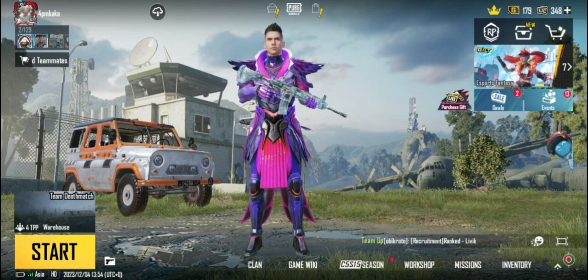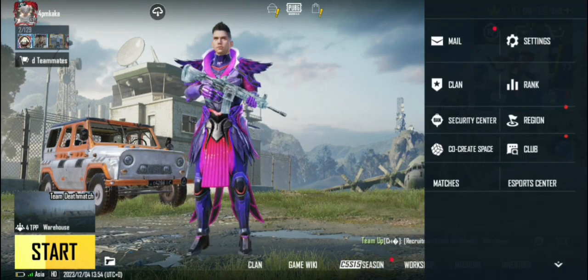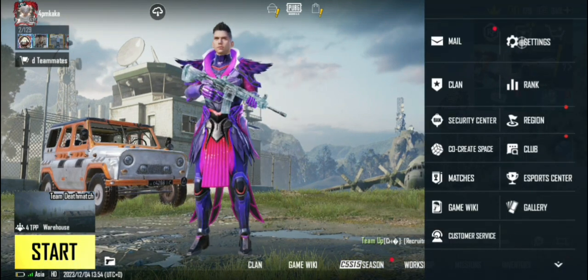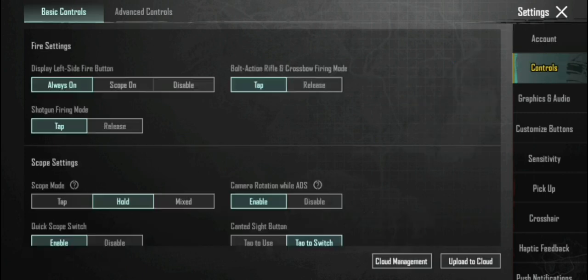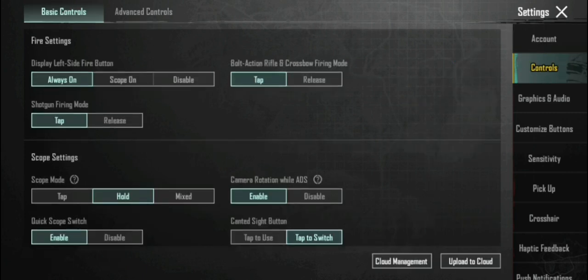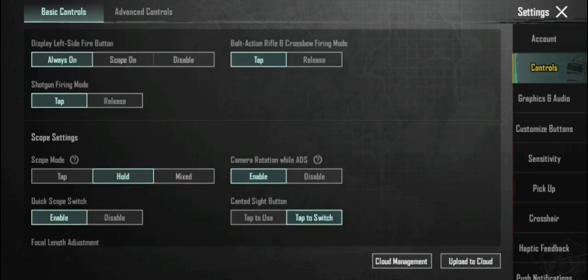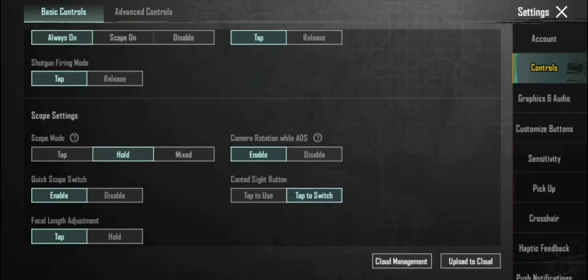मैं बताऊंगा कि आपको क्या settings यूज़ करना है। BGMI में यही settings यूज़ करना है। आपको Controls में आना है, और वहाँ 'Camera Rotate while ADS' का option देखना है।